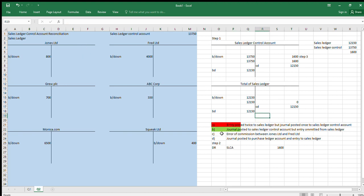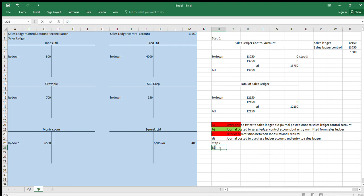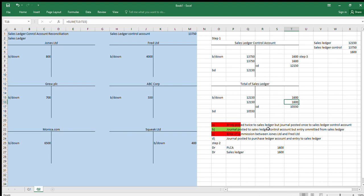We already know the error of commission doesn't change the sales ledger total — it just moves amounts between accounts, so that won't do anything. For the last one: 'a journal posted to the purchase ledger control account and an entry to the sales ledger' — both for 1,600. We reverse out the sales ledger entry; the purchase ledger sits in another T-account. They don't balance, so that one is wrong.